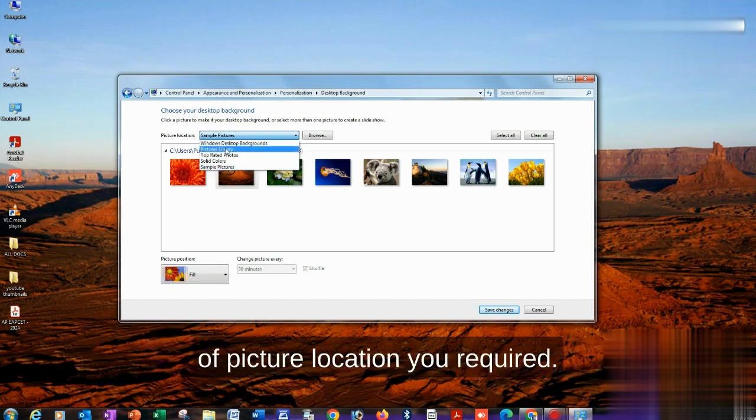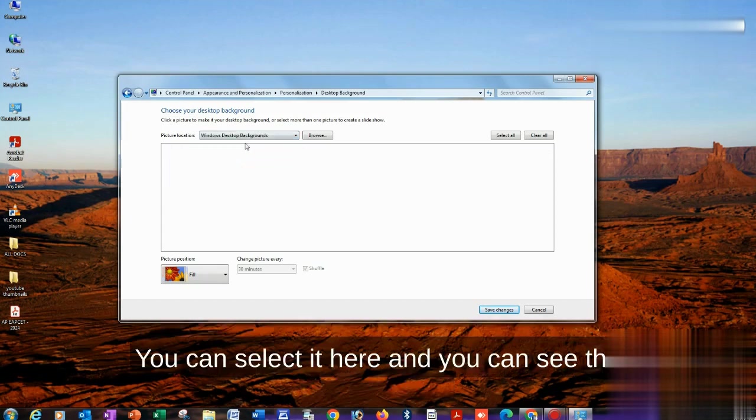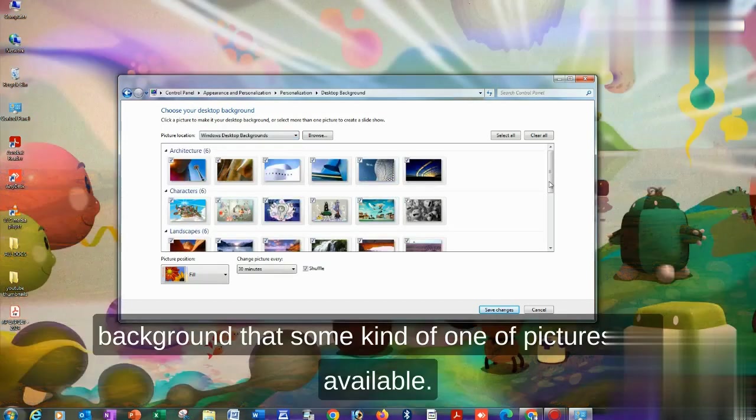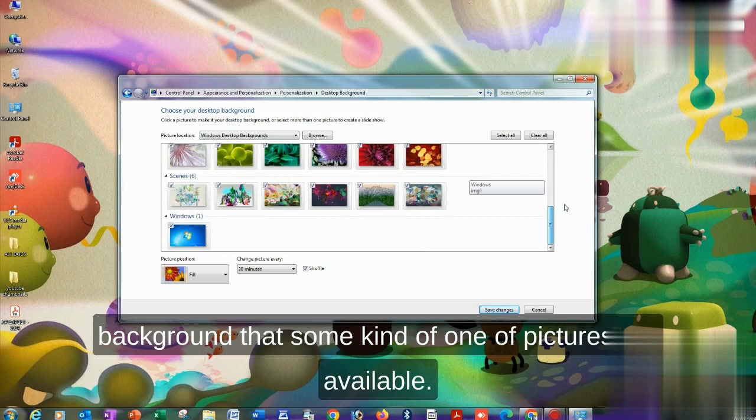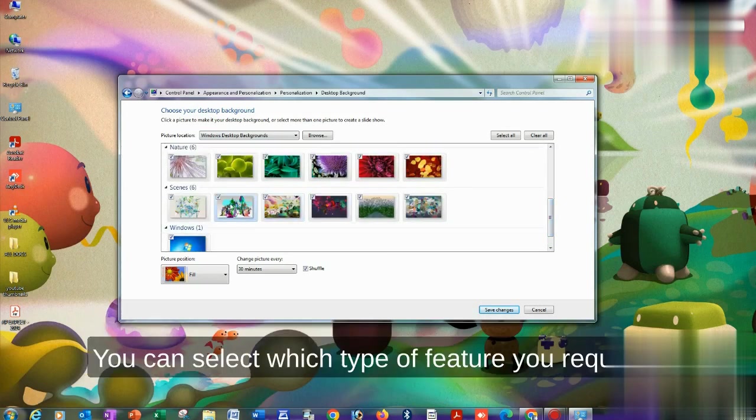I'm selecting Windows desktop background here. You can select it and you can see the background - there are many pictures available. You can select which type of picture you require.